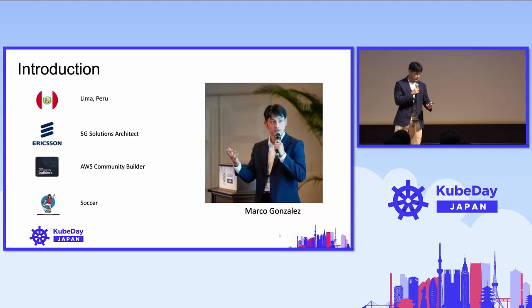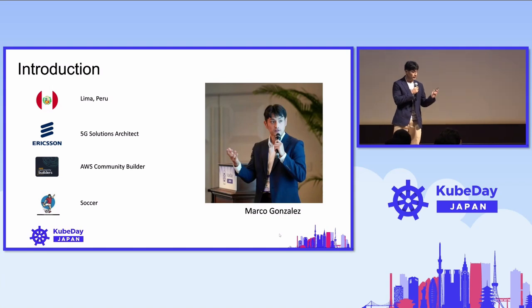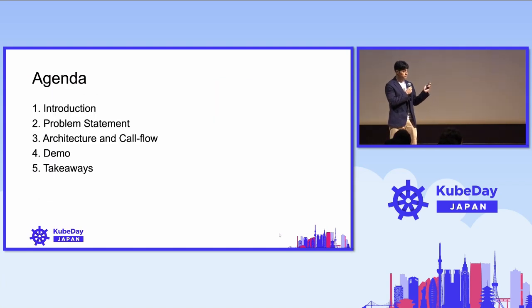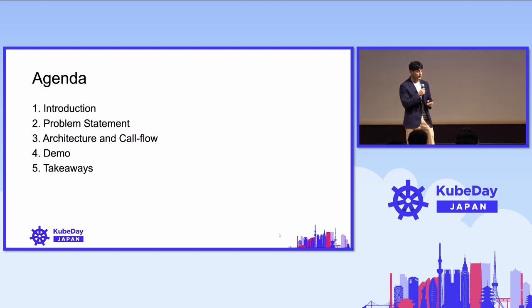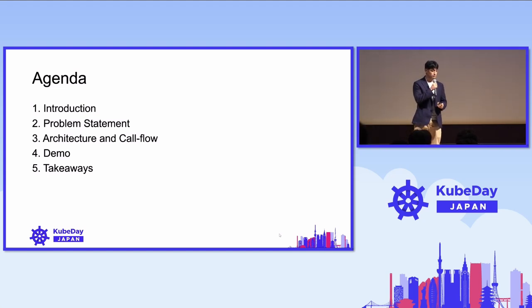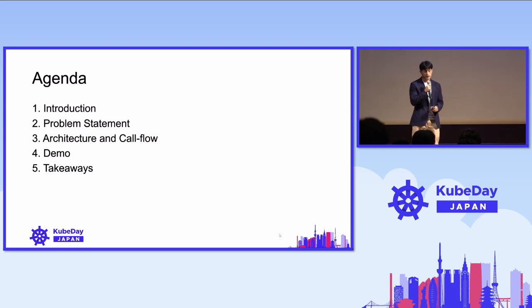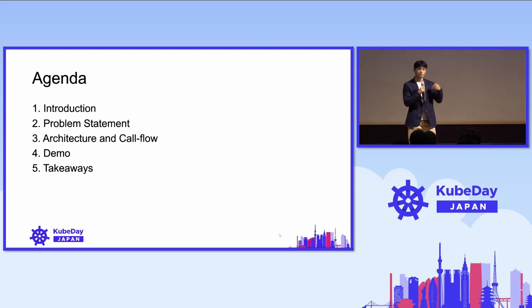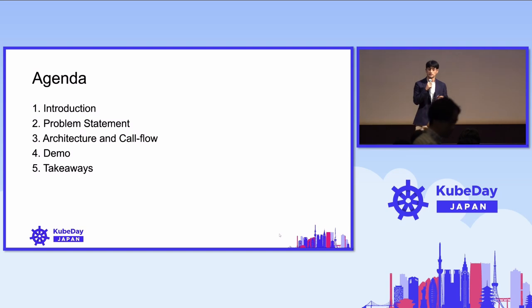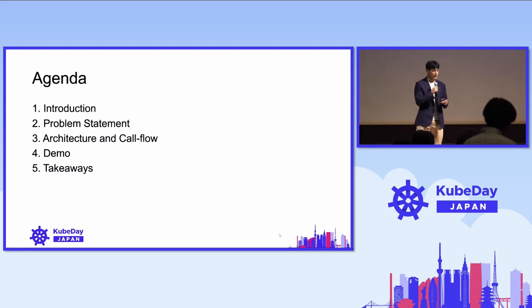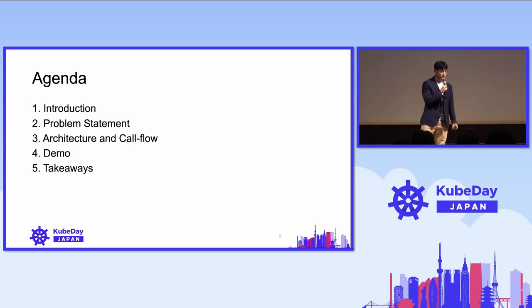The agenda for today: an introduction, followed by an issue statement. Then we will talk about the architecture and call flow, followed by a small demo on how we implement this. We'll have takeaways to conclude the presentation.